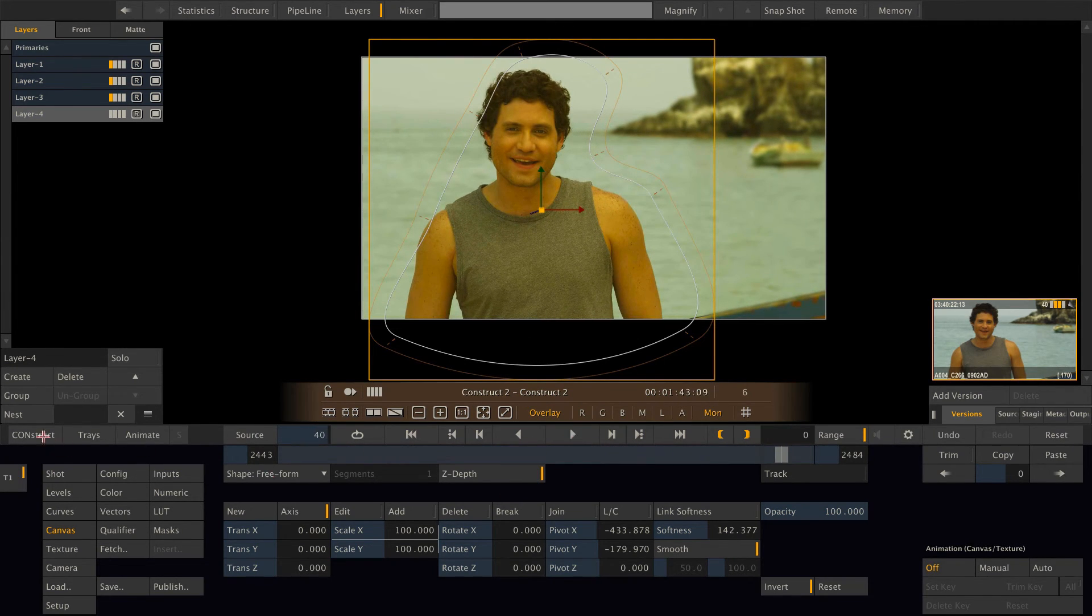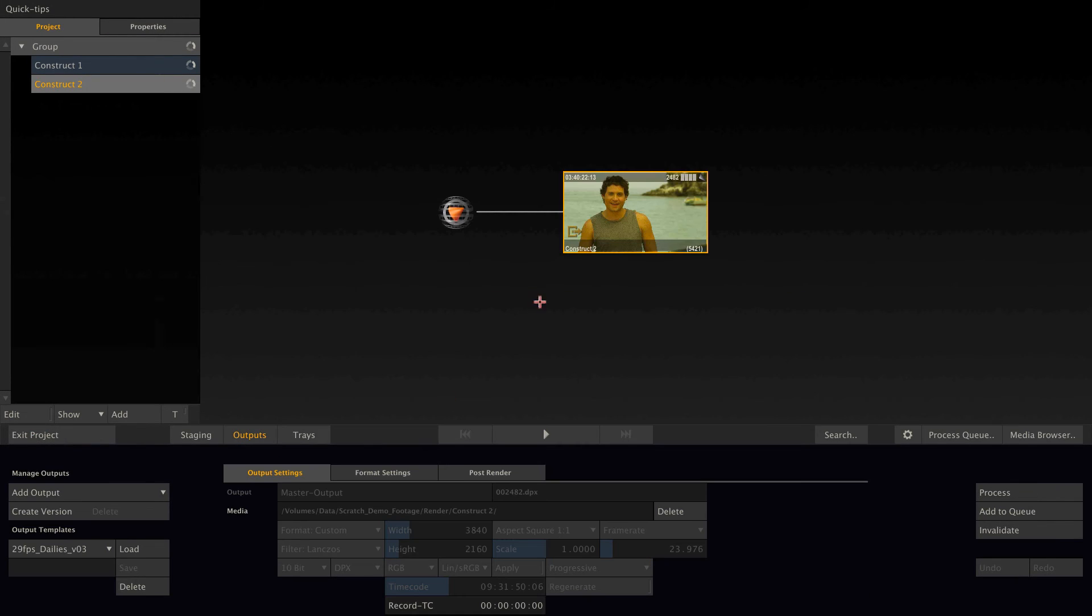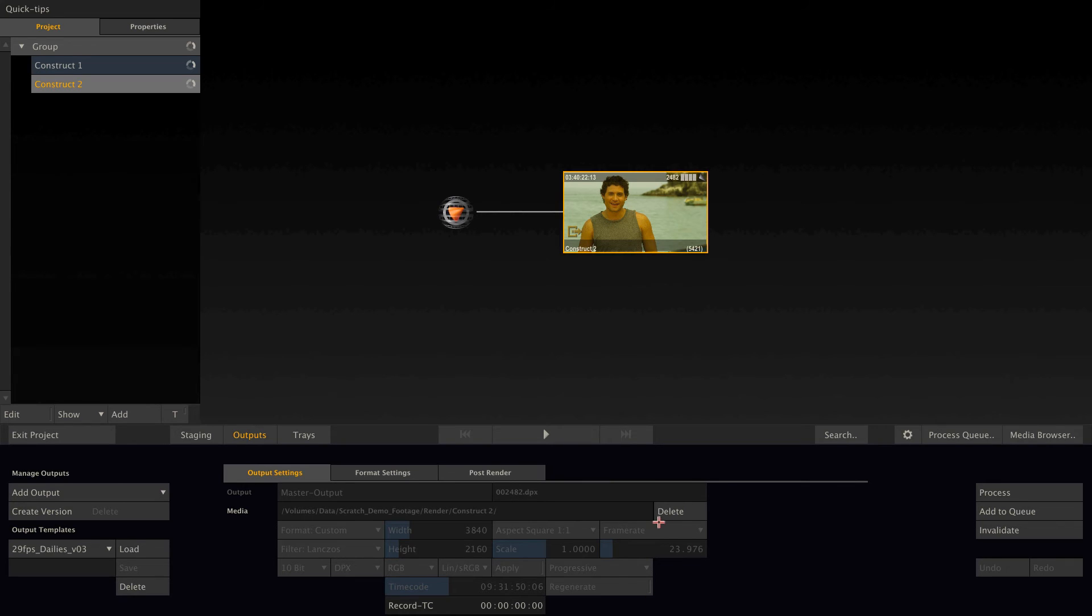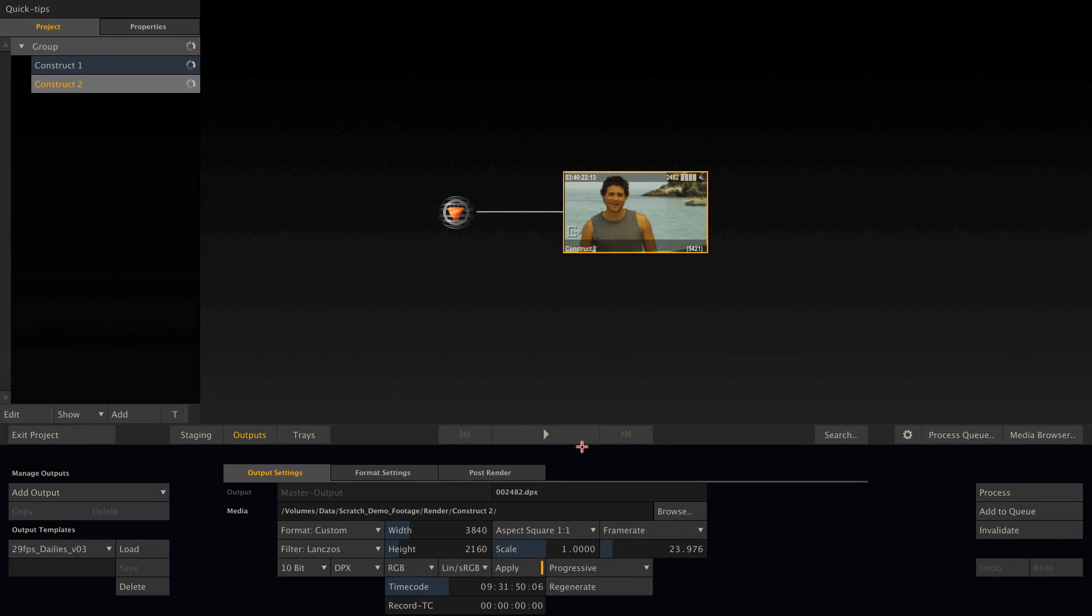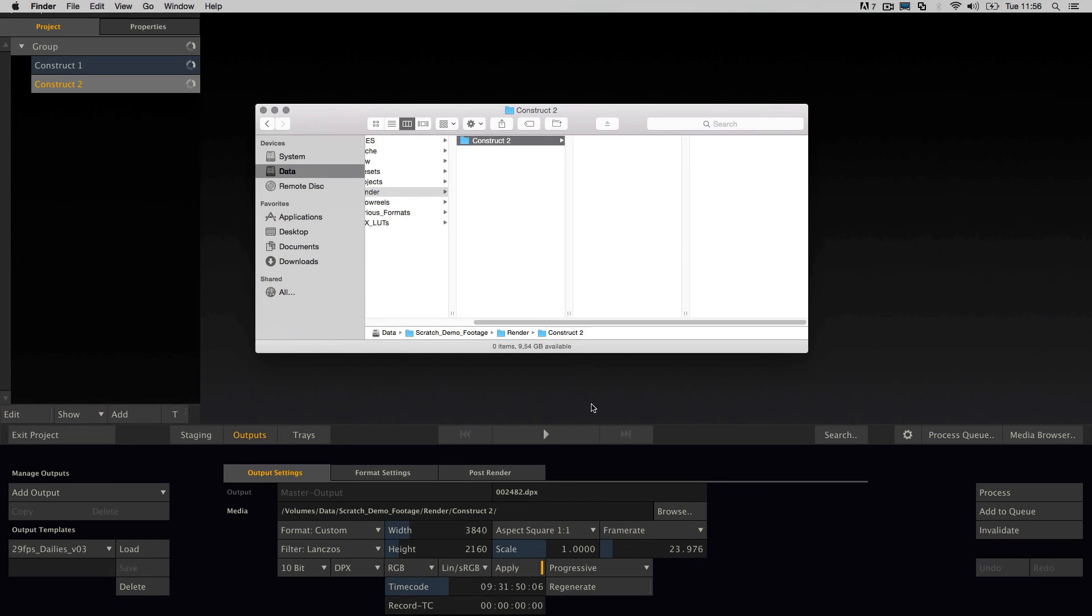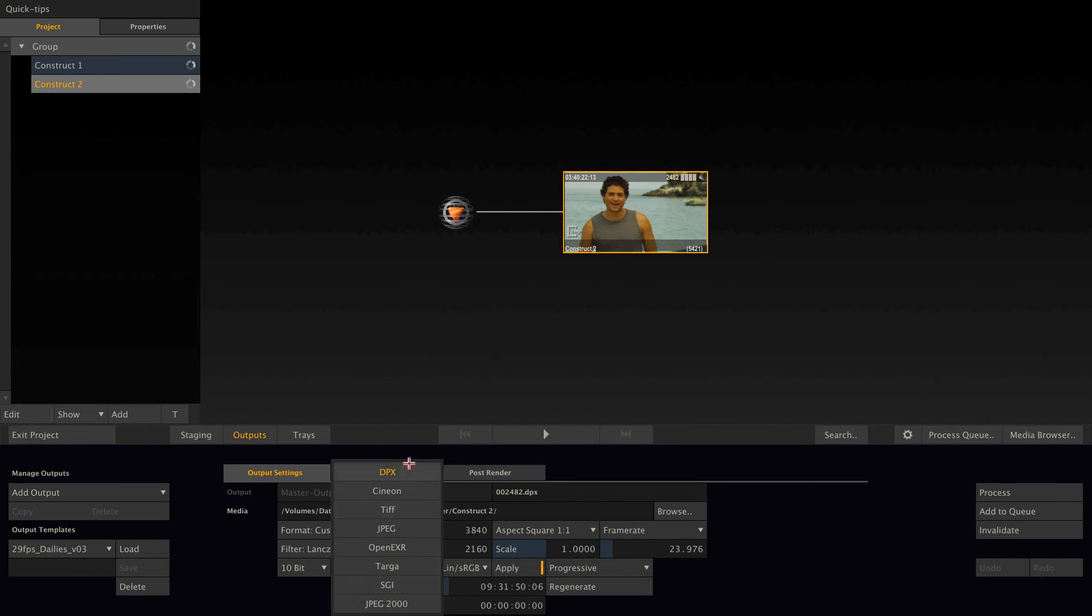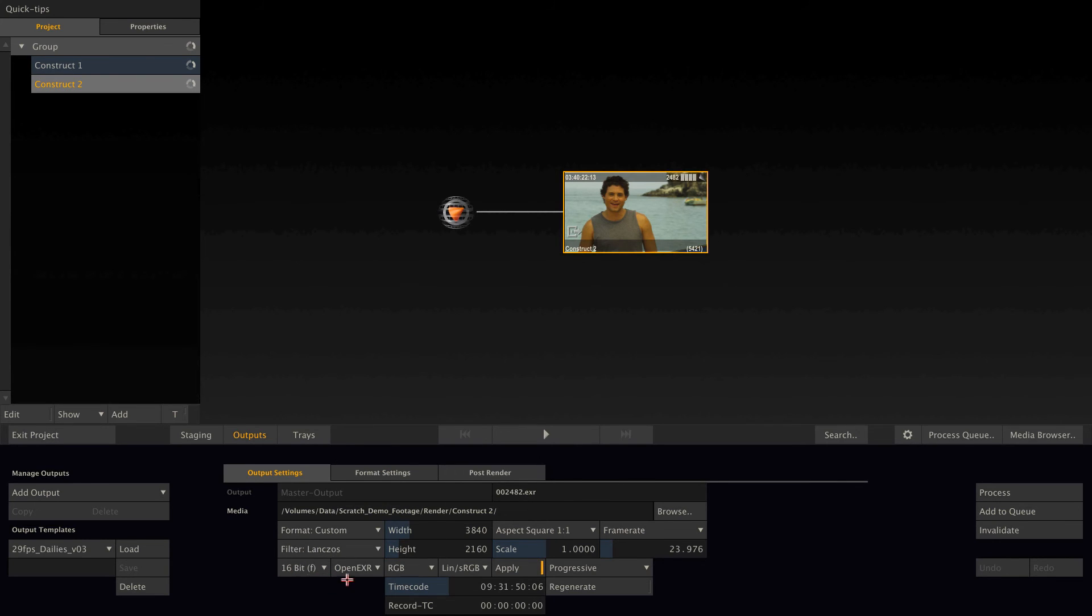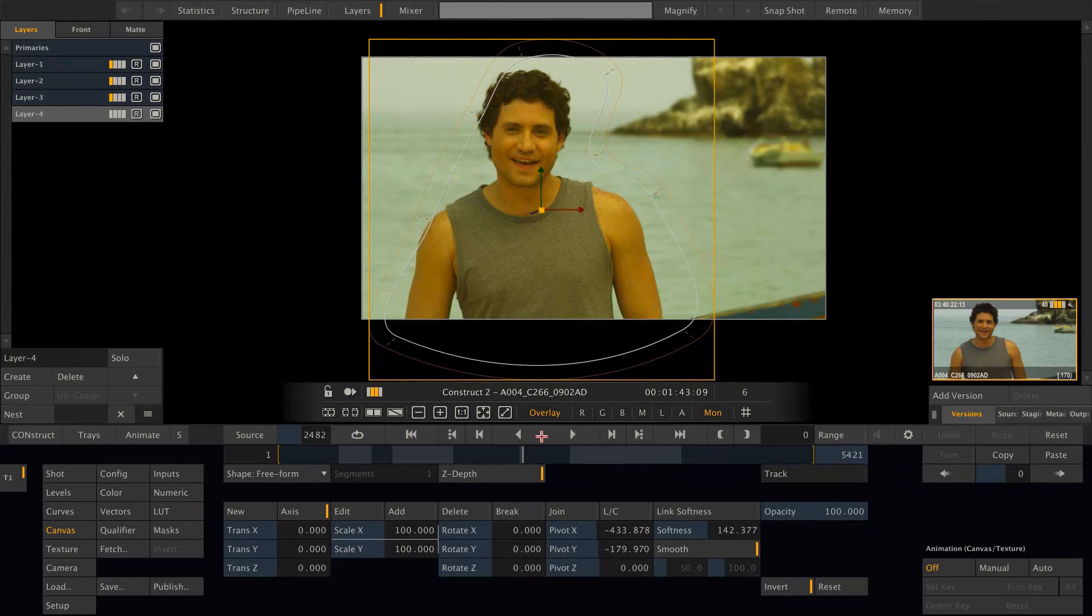So if we now go back to our outputs, you can see this output node appears to be rendered. So now we can delete the rendered files, check in the finder, the folder now is empty. And let's switch this to OpenEXR 16-bit float as an example.